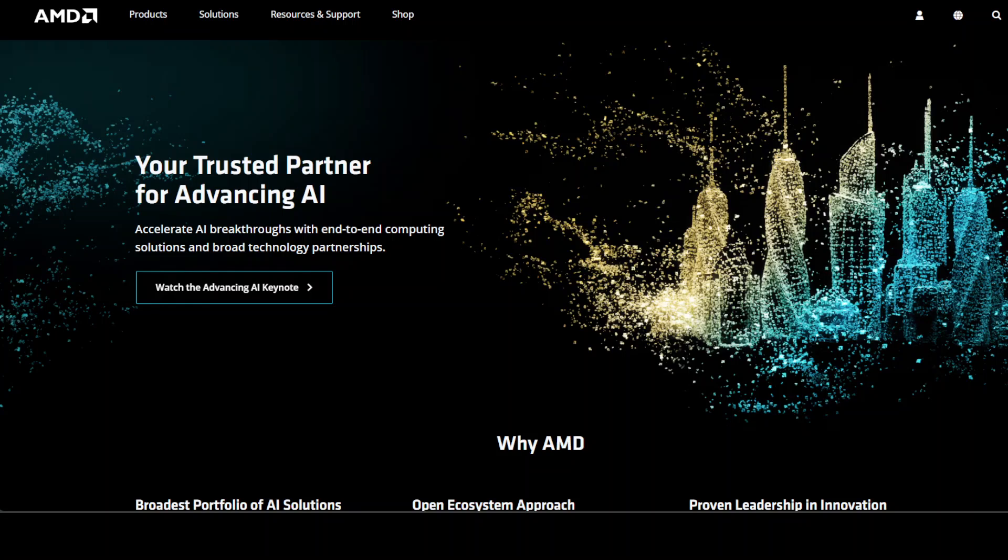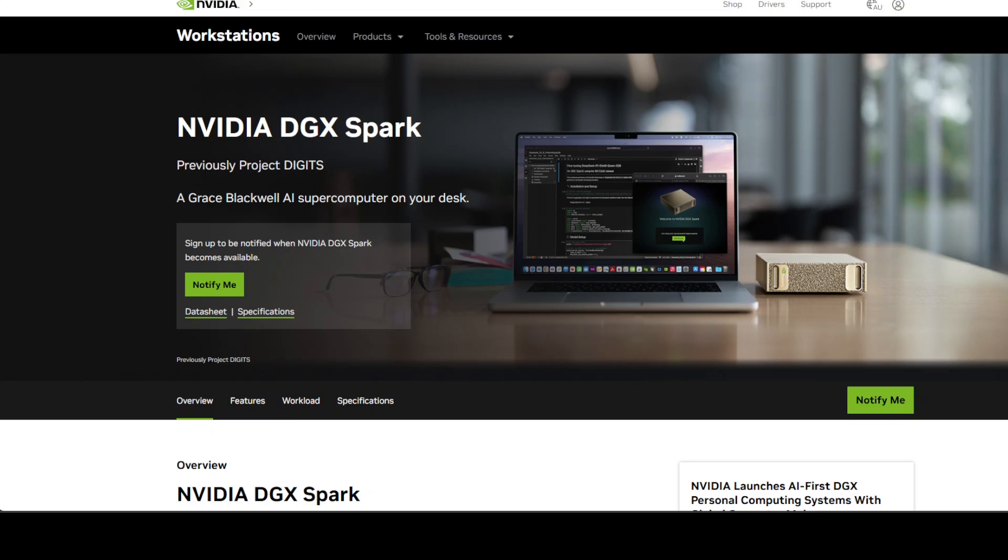The bottom line here is that the NVIDIA DGX Spark is technically impressive. Getting this much AI compute into something the size of a Mac Mini is generally cool. But at $4,000, it's priced like a luxury item rather than the democratizing force NVIDIA claims it to be, which I don't think it is.